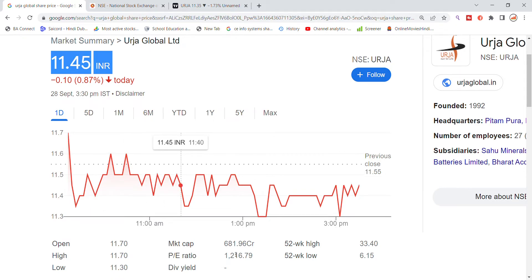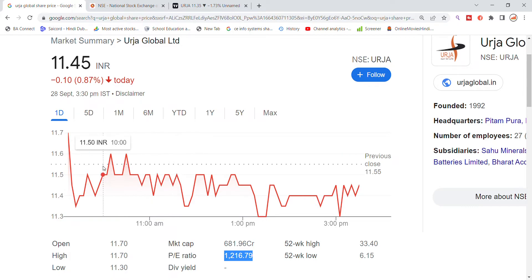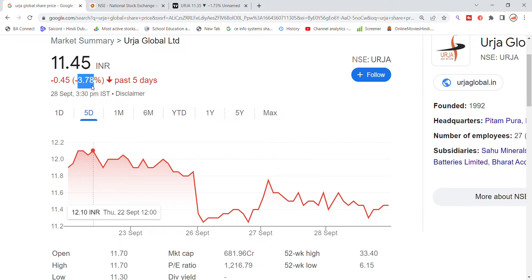The market cap has come down from 700 crore to 681 crore. The P ratio is very high, beyond the normal P ratio range. Looking at the previous 5-year data, the stock stands at 3.78% recently.